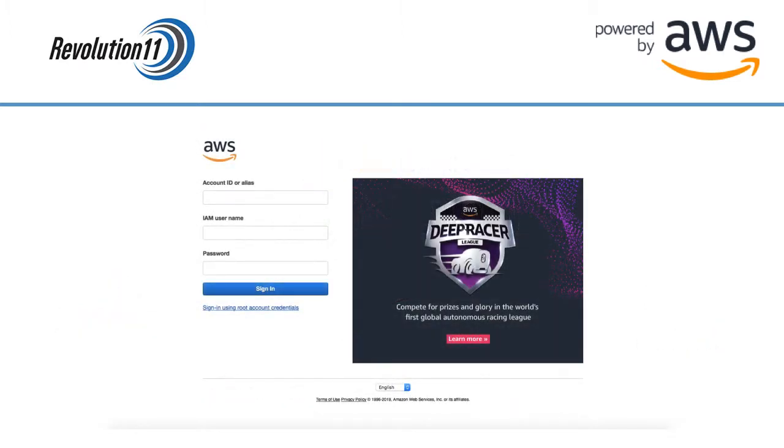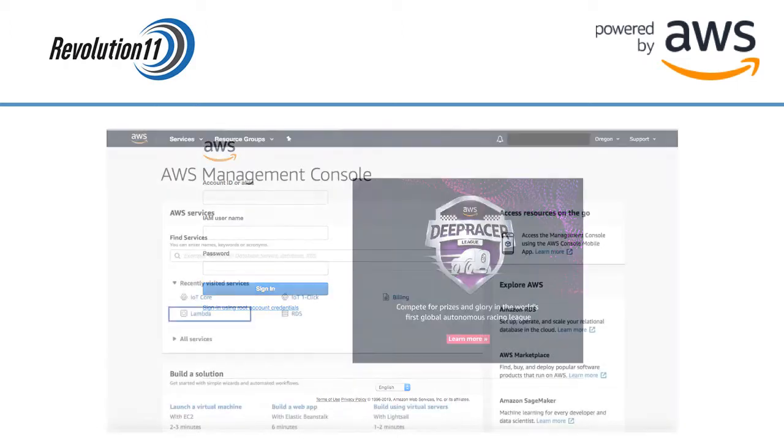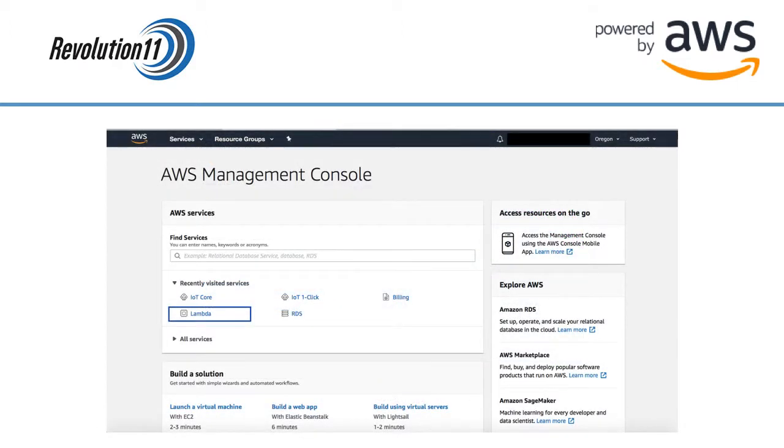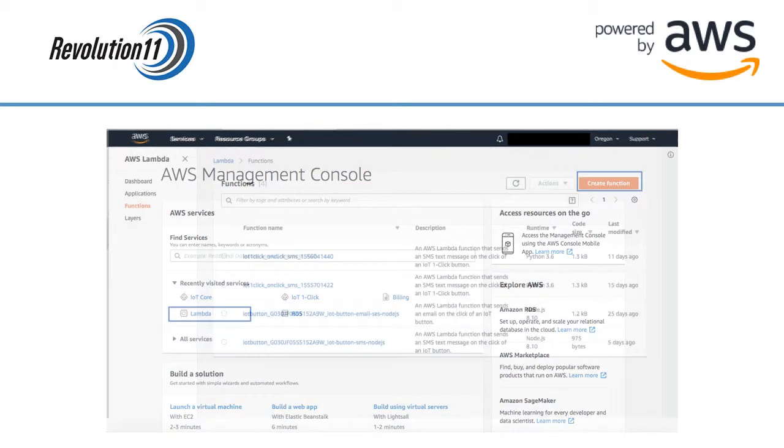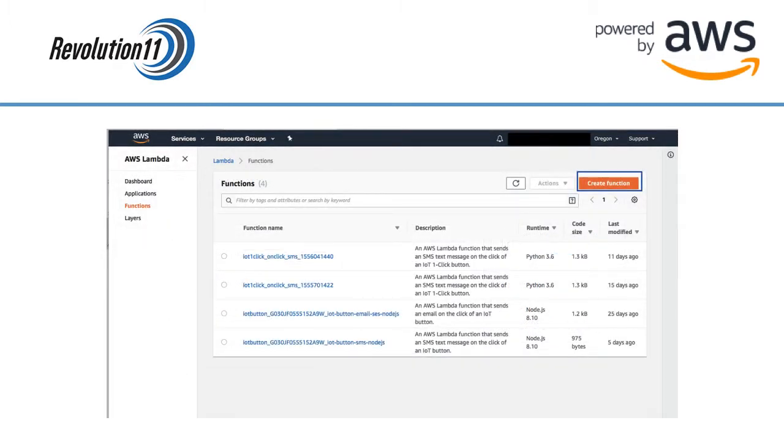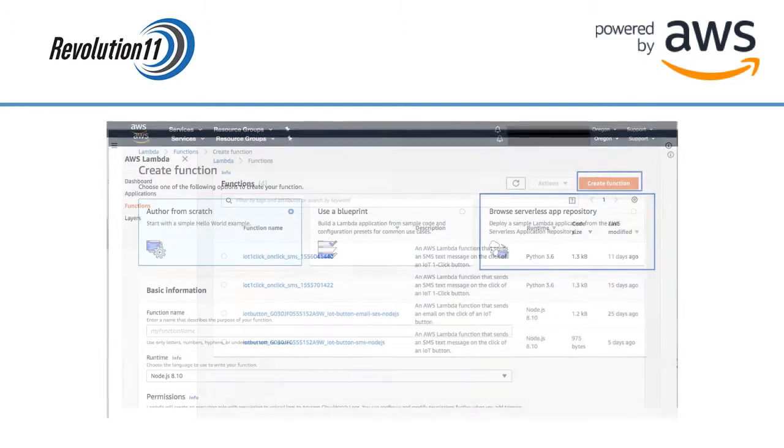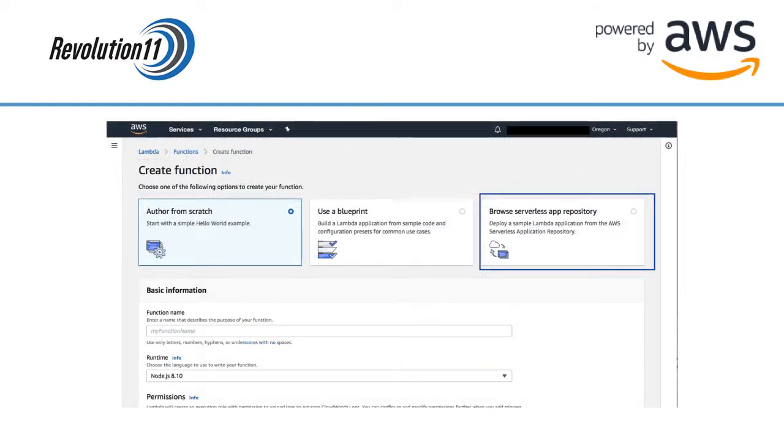Sign in to the AWS Console as a developer. If you need help setting up an AWS developer account we have a video going over that process on this channel. Choose Lambda from the list of services. Click on the Create Function button in the top right corner. Choose Browse Serverless App Repository on the right.